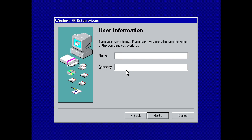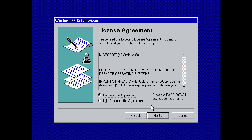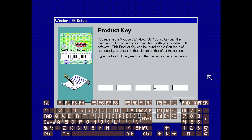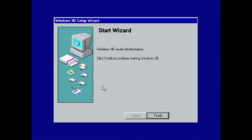We need to give it a name — I'll just type J and press Next. Accept the agreement and press Next. Now we need to enter a product key. If your keyboard isn't working at this point, you can bring up a virtual keyboard by pressing down on the left analog stick on your controller. You can use the left analog stick to navigate the virtual keyboard and choose letters.